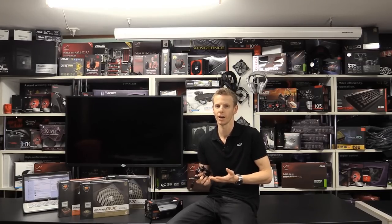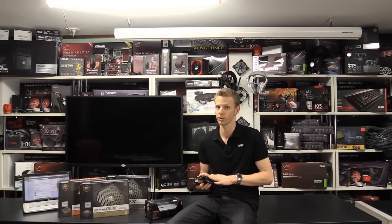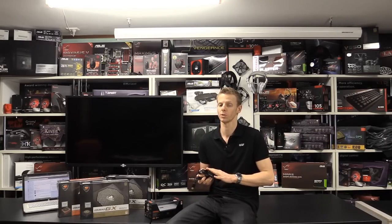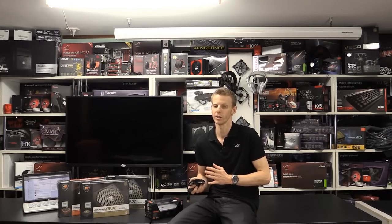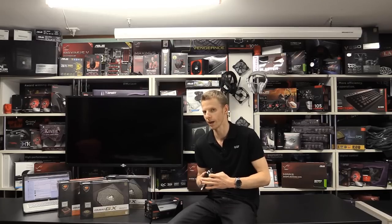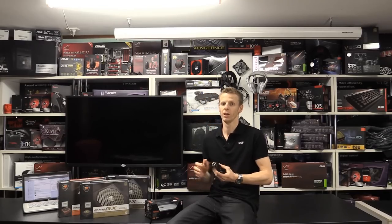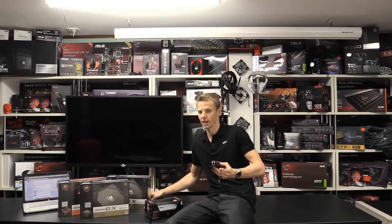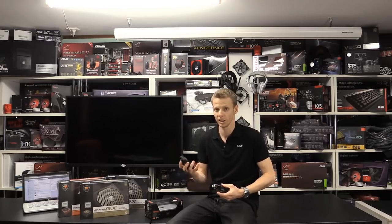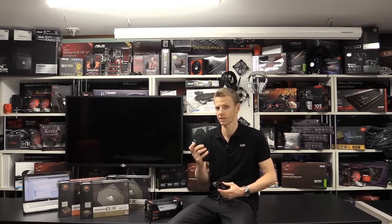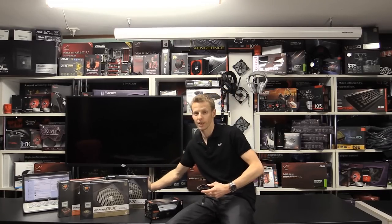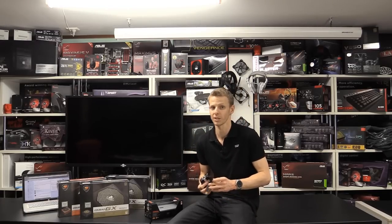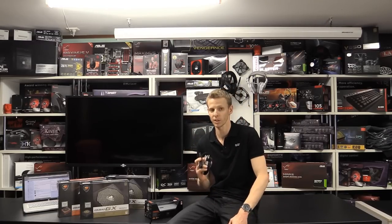It uses an Avago ADNS 9800 laser sensor which runs up to 8200 DPI. It uses Omron switches which are rated up to 20 million clicks. That is the same as such mice as the CM Storm Reaper uses that same sensor and same as the Corsair M65 uses the same sensor. It's a really good sensor.